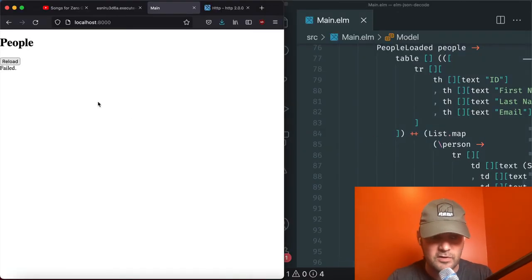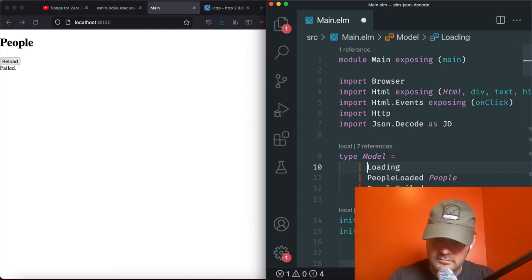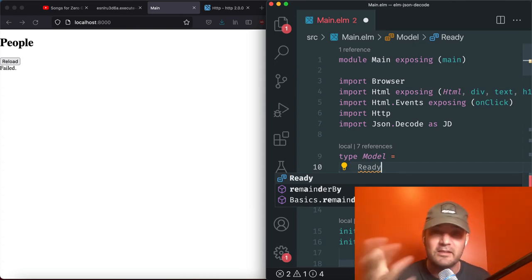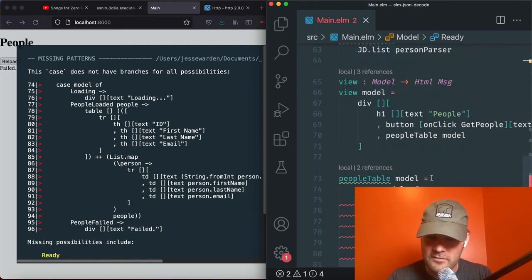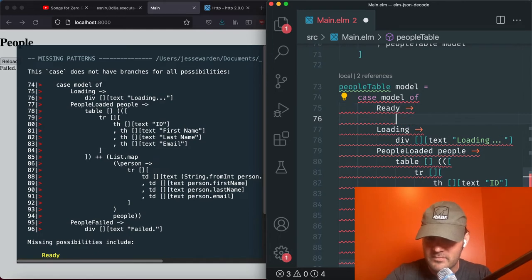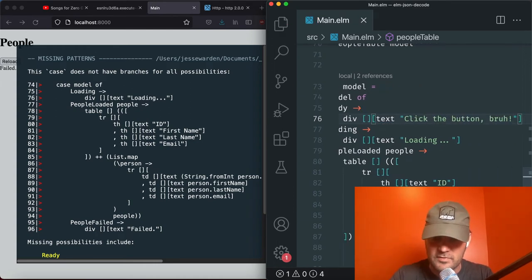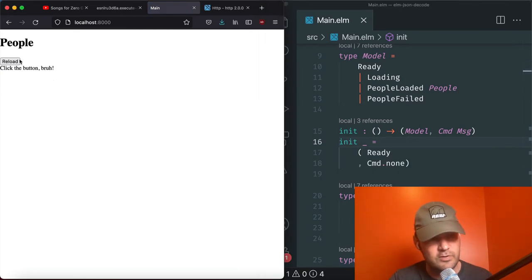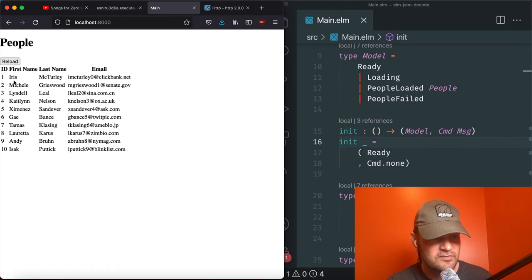We need to map over the people list to create table rows. Each row maps a Person to an HTML tr with td cells for id, firstName, lastName, and email. The initial state is Ready — 'Click the button, bruh.' Click Reload — you can see loading happen there for a split second — and then it loaded the data and it was good to go. Everything loaded in there.